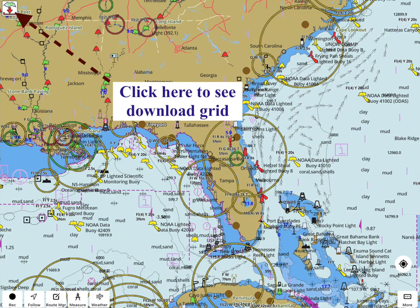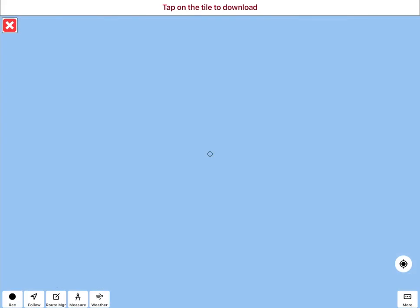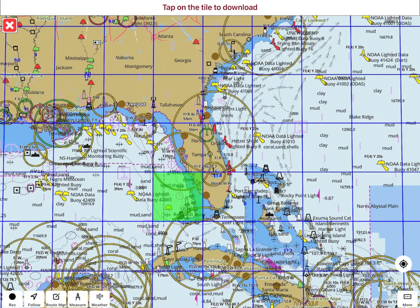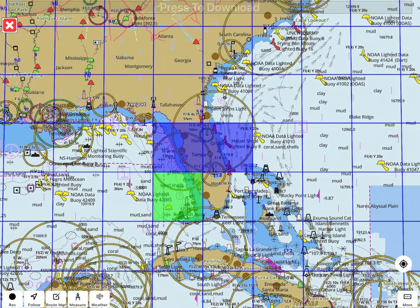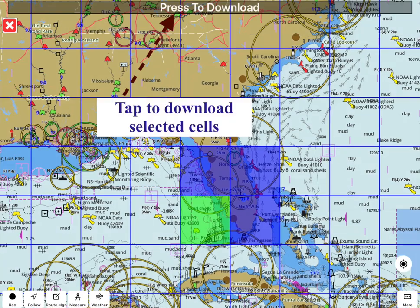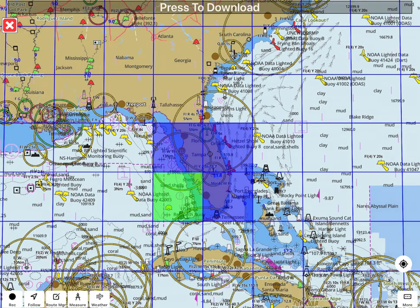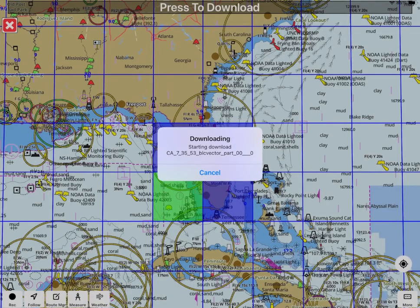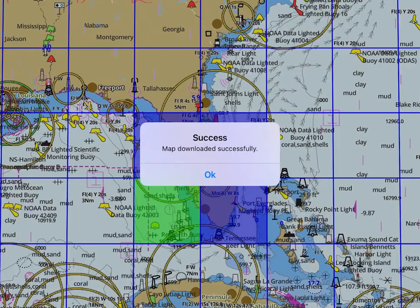Tap on the icon on the top left. This will show a grid. If a cell is already downloaded, it will be green. Select the cells you wish to download. Every time you select a cell, it turns blue. You will see a flashing 'Press to Download' button on top. Tap on it to download.